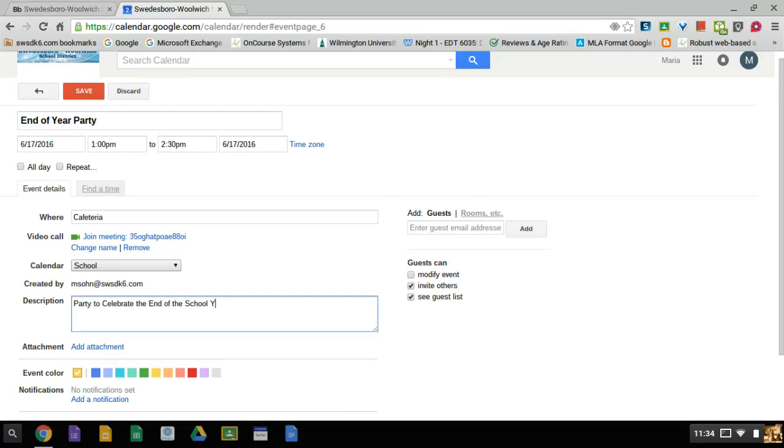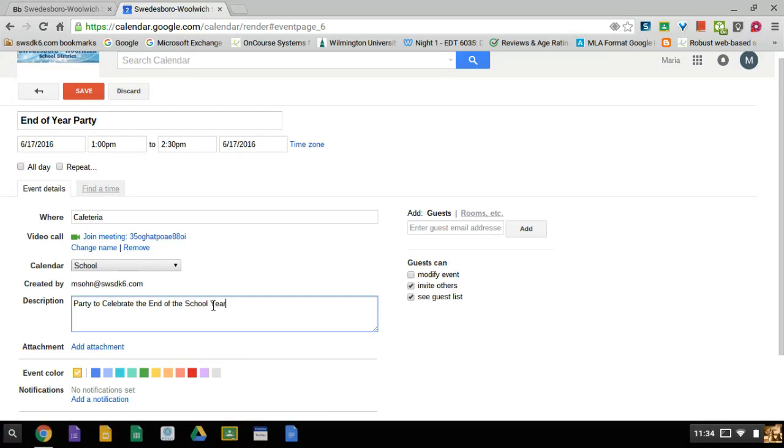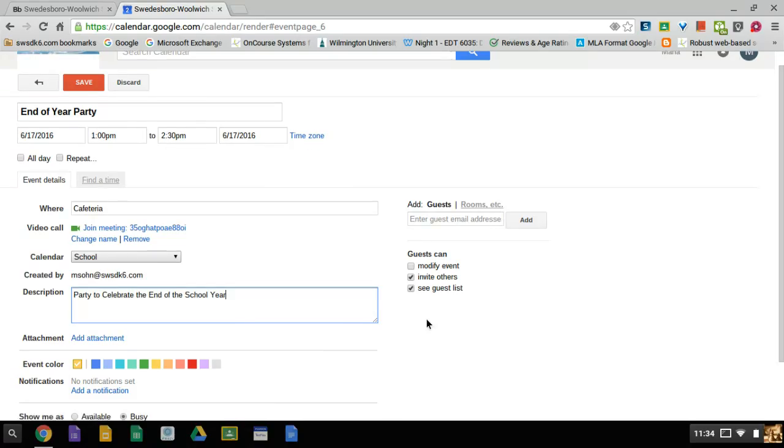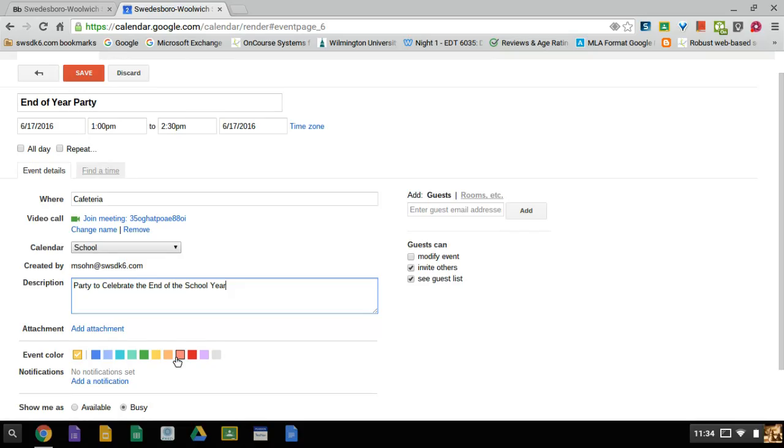I just put in a description. You could put as much or as little information here as you like. And I can choose a color if I want to for this event. I'm going to make it a light red or pink.